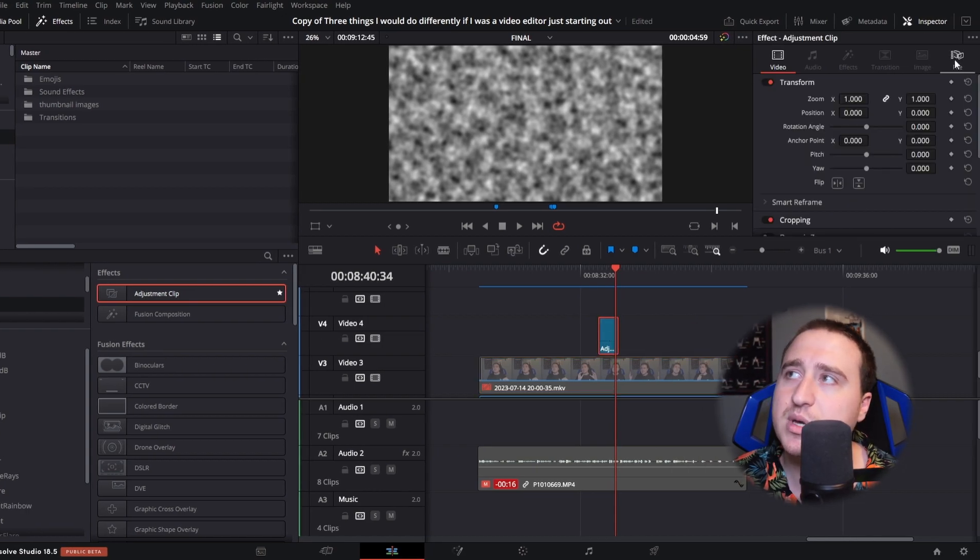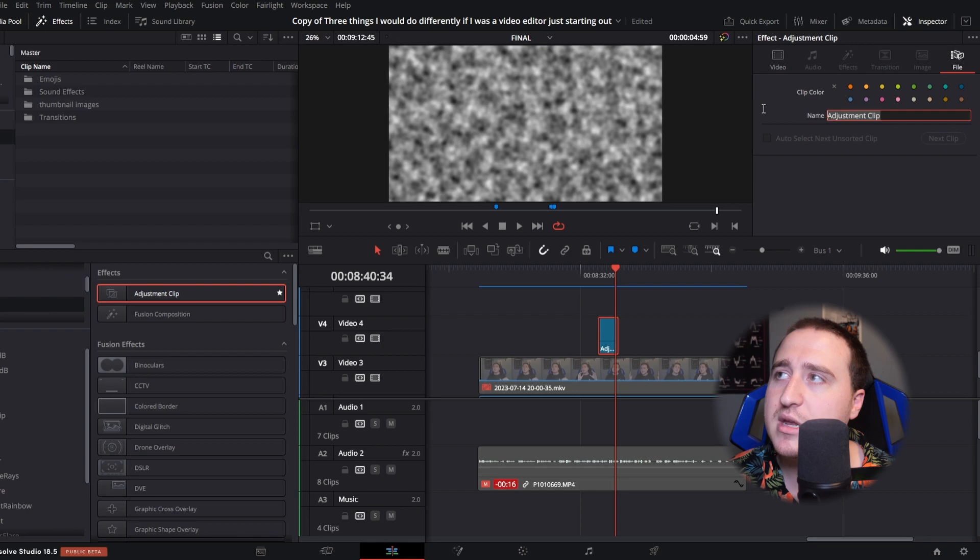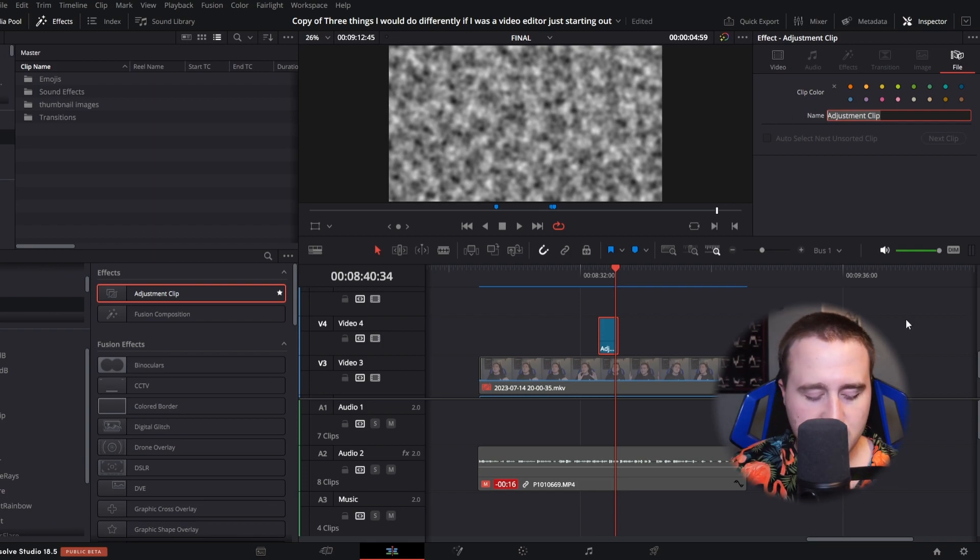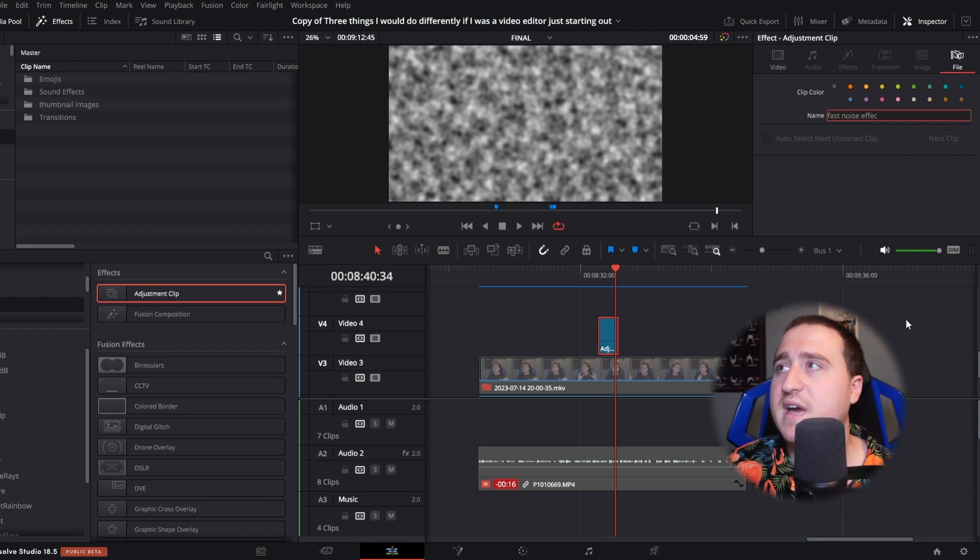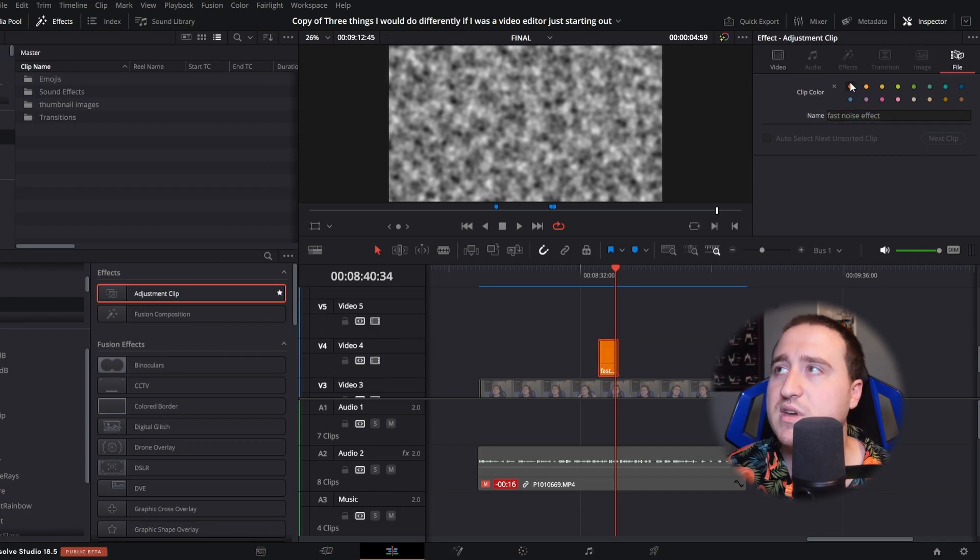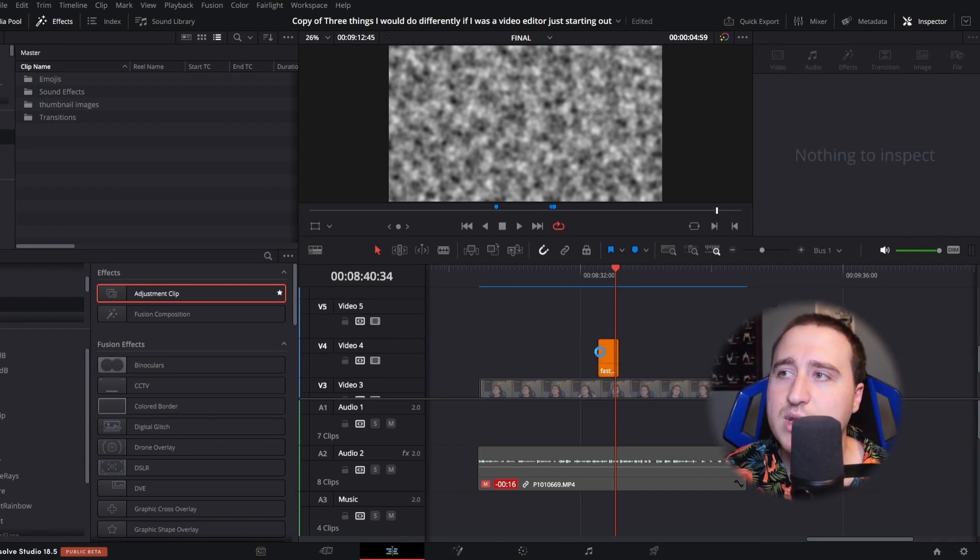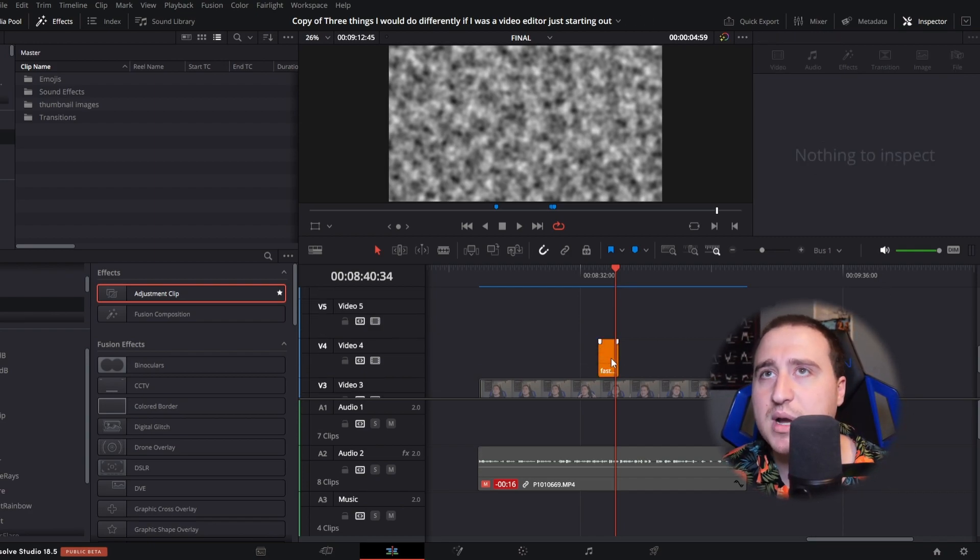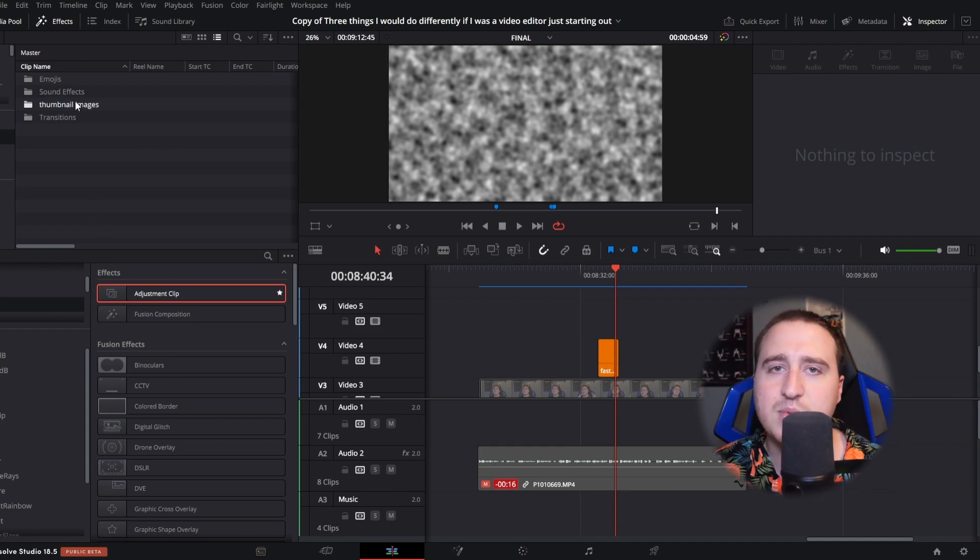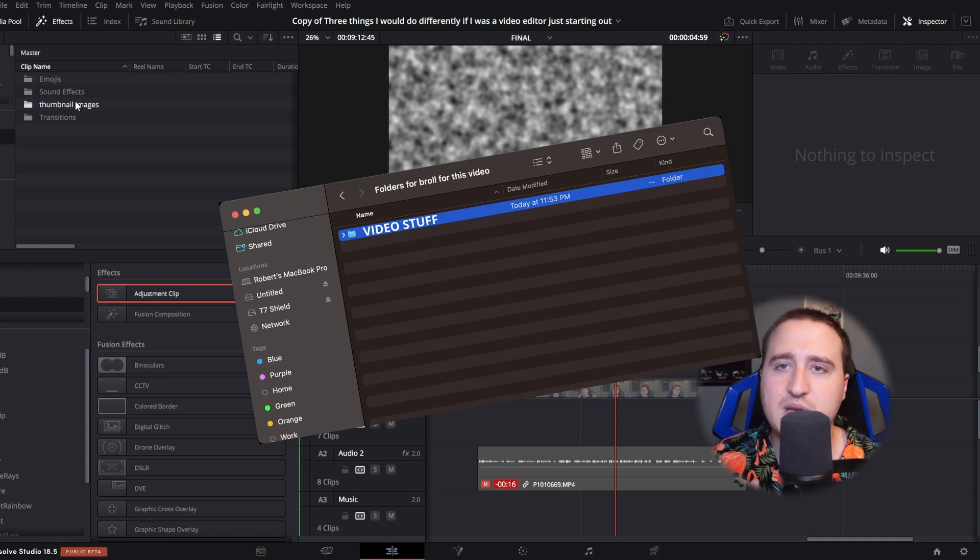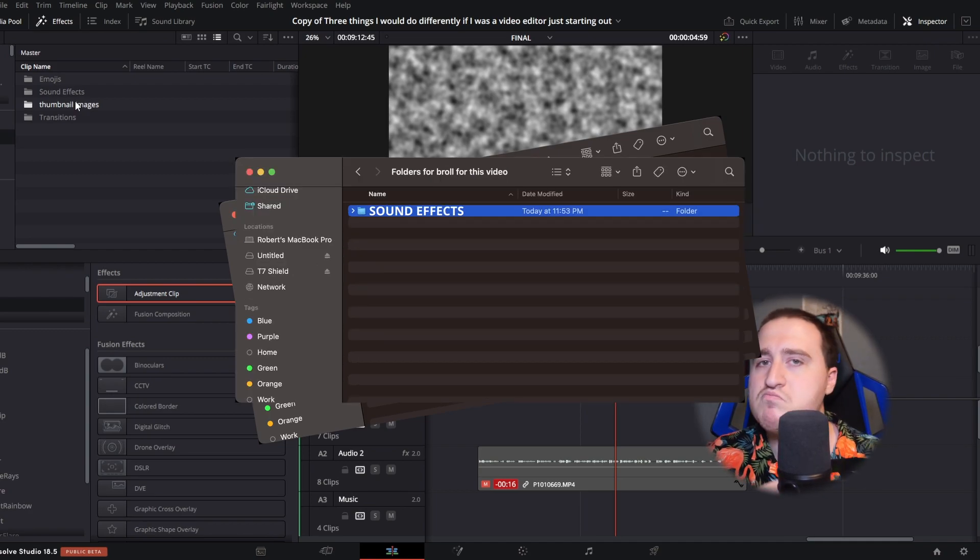When coming here to our adjustment clip, go to the file page and then we can rename it to fast noise effect. Boom! We can even color it if we want. And then when you go about saving it from project to project, I like to make different folders for each different section that I'm gonna be creating. Keep the video stuff separate, sound effects separate. That's personal preference, it's up to you guys.